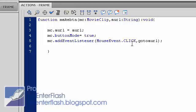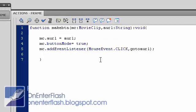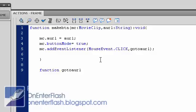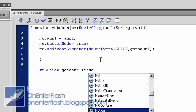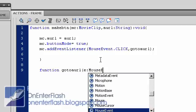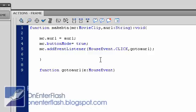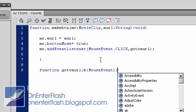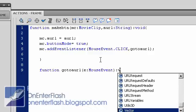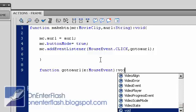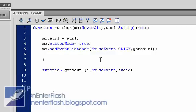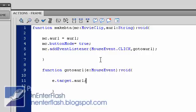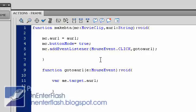So, now we're going to make that go to a URL function, function, go to a URL, put E, colon, and we need to put in the type of event it is, which is a mouse event, and we want to put a colon there, and we want to void it, we're not going to return anything. Curly brace, close curly brace. Now, we want to type E dot target dot AURL.